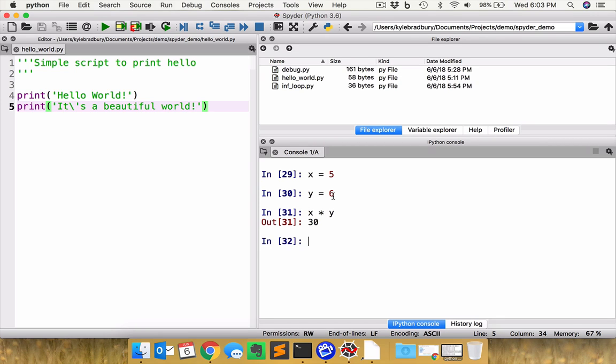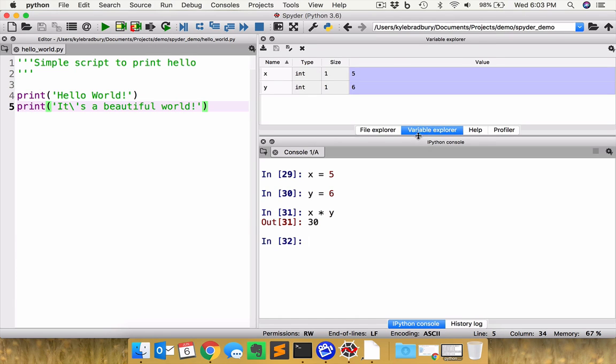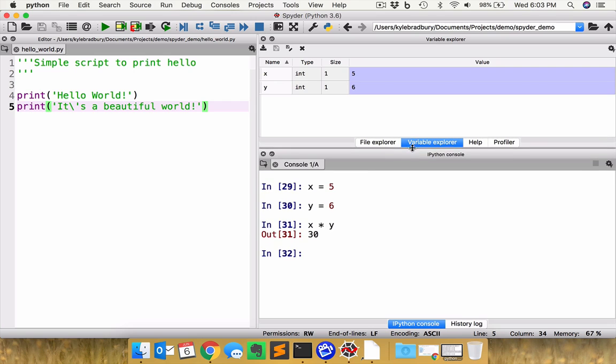So you can interactively code in this particular environment. And so the nice thing though is, and this is really what makes Spyder particularly helpful. If you go up to the variable explorer here, you can see you have your X variable at five and Y variable at six.